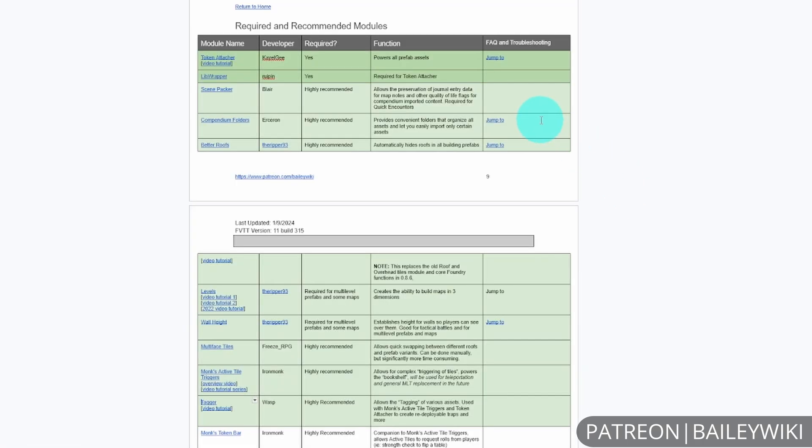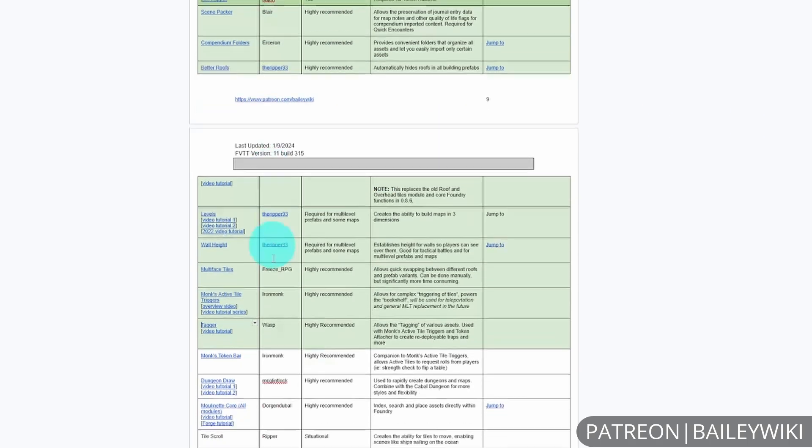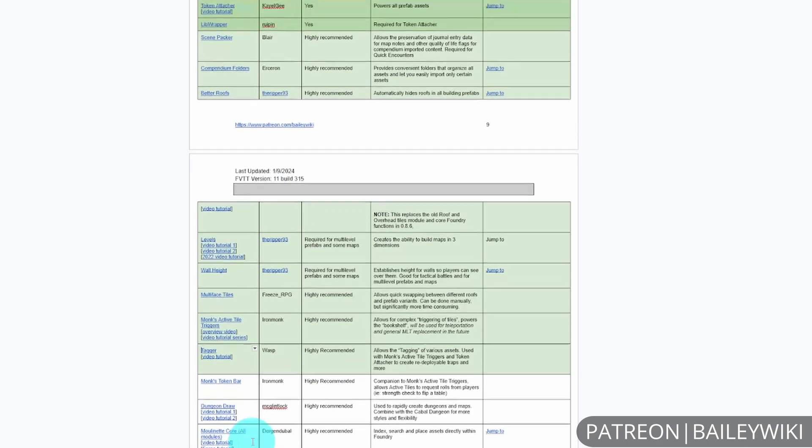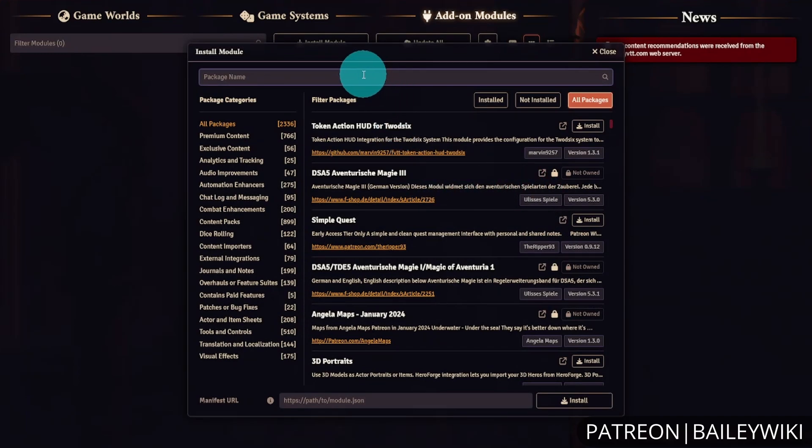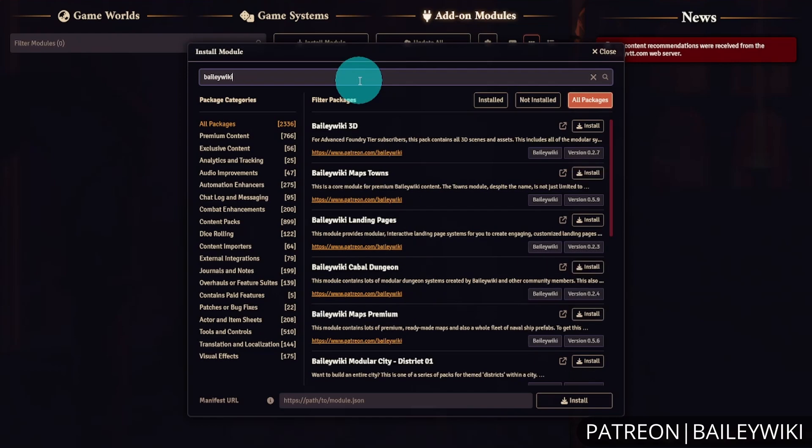That way you can see what extra modules you may want to grab, as they're not all explicitly listed as dependencies since many have optional functionality. You can start by searching for BaileyWiki, and you'll notice this will say install versus unlock for modules you need. You can install these in basically any order.